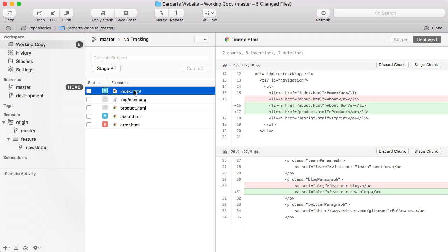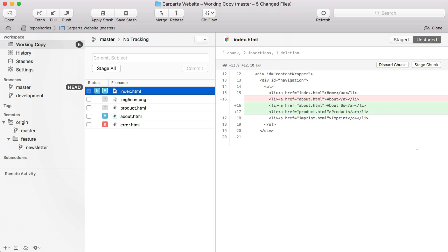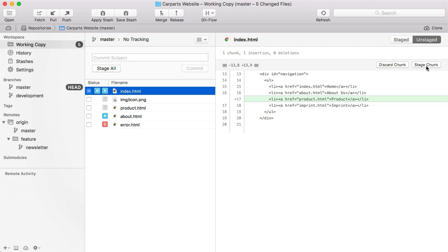Select a changed file in the working copy list. In the diff view on the right, you can either select a chunk of changes or even individual lines that you want to add to the next commit.